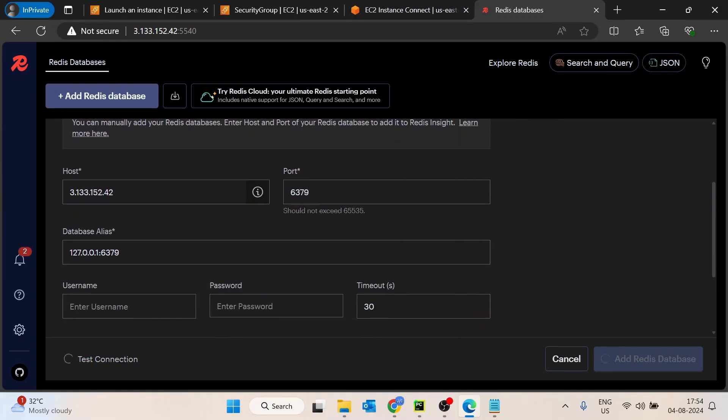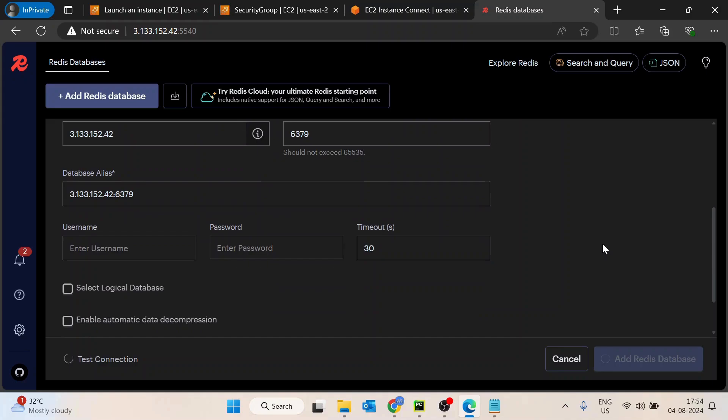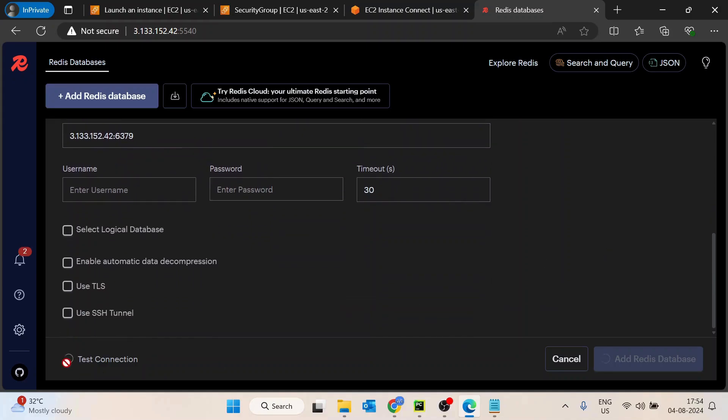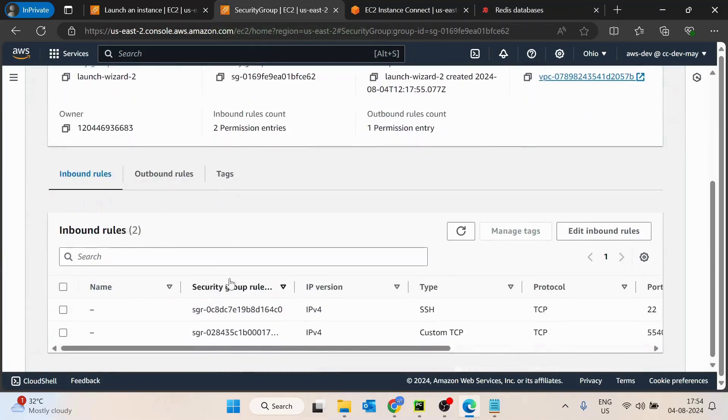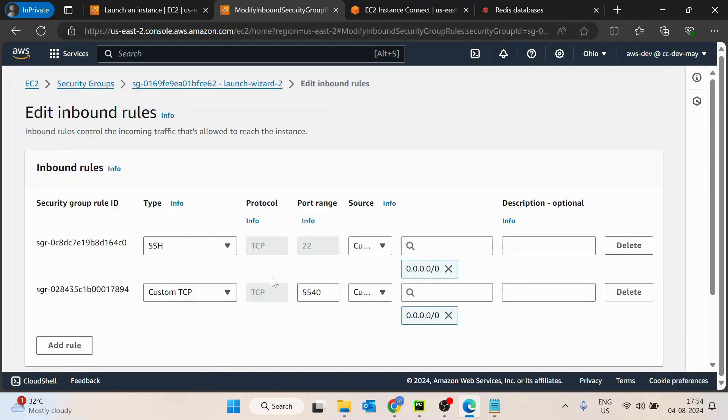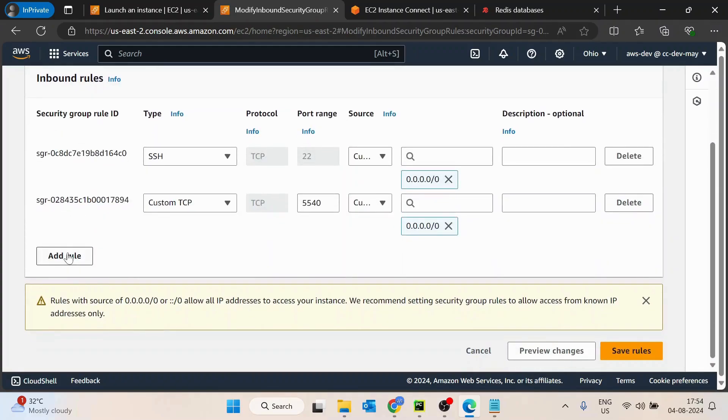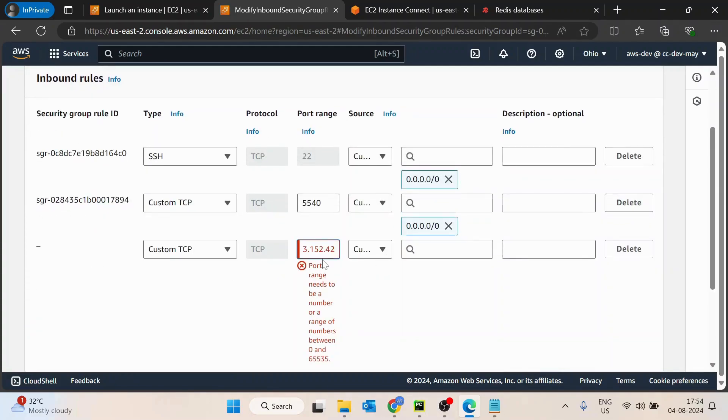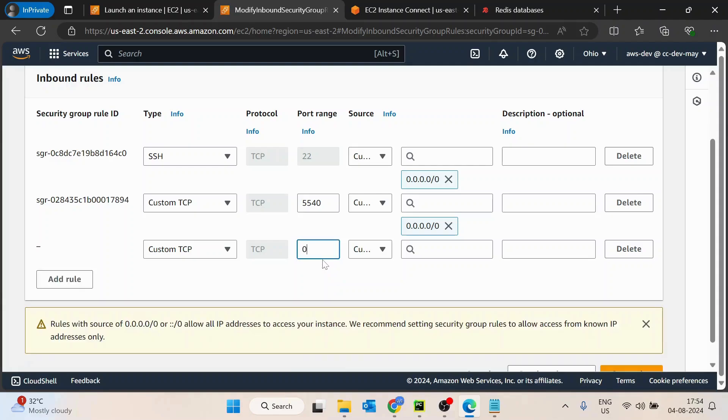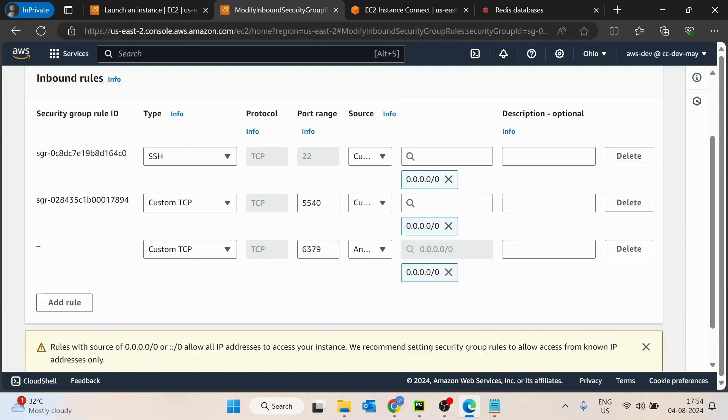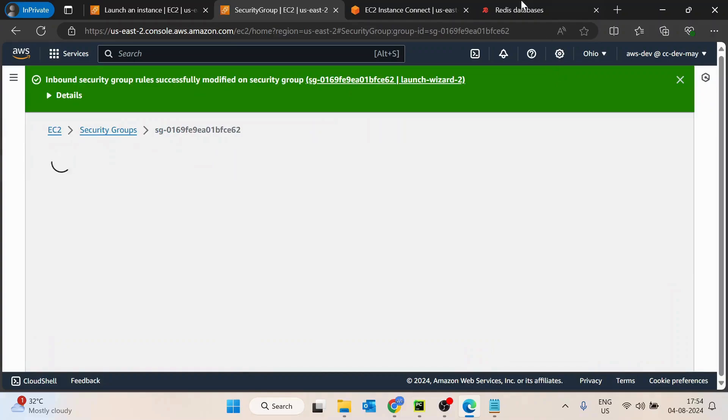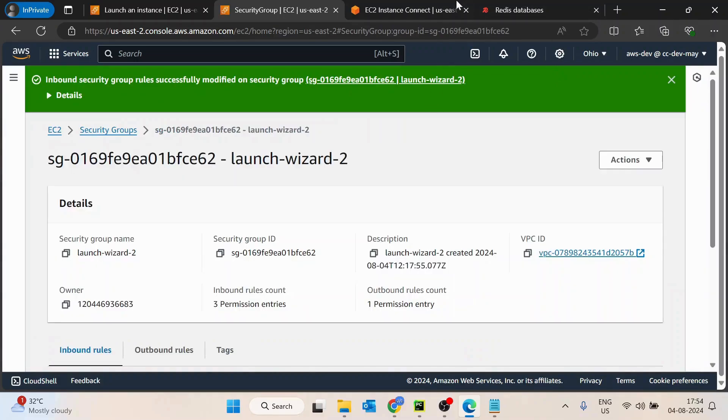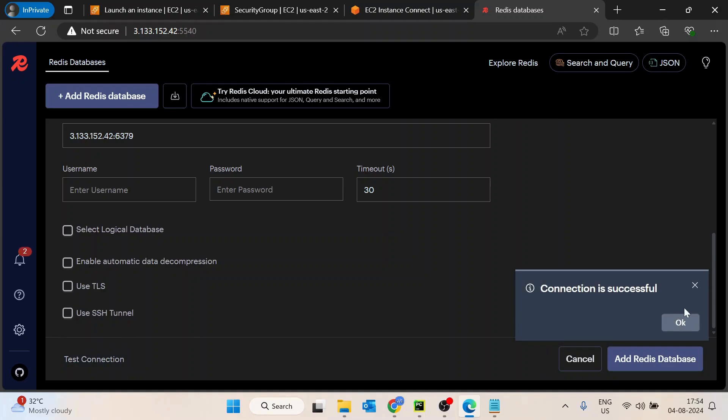So it is taking more than usual time. It should be accessible ideally. I think it is taking more than usual time. The reason being is port 6379 is not open. What I will do is quickly come here and let's again open port 6379 for all the IPs. And then just save it. And now if you see test connection, now you can see the connection is successful.